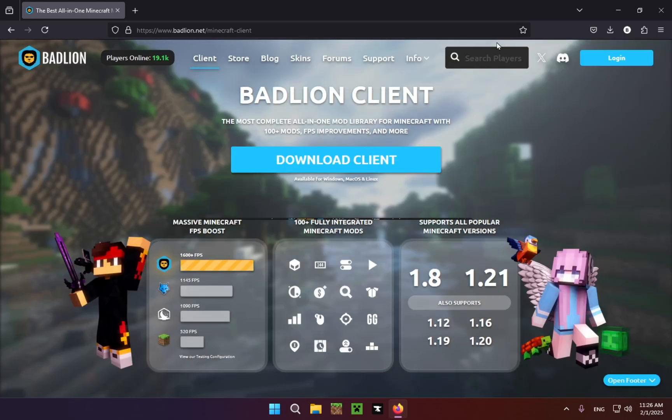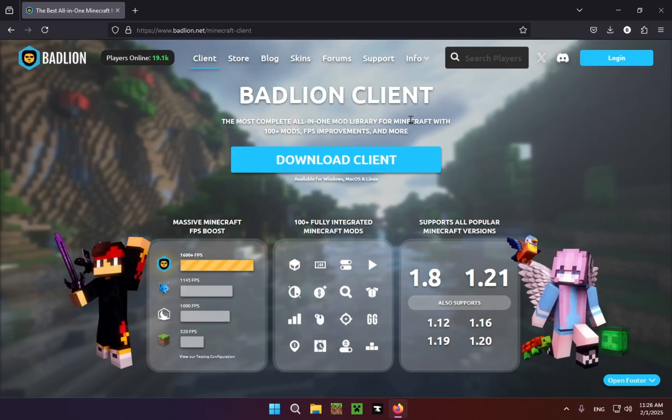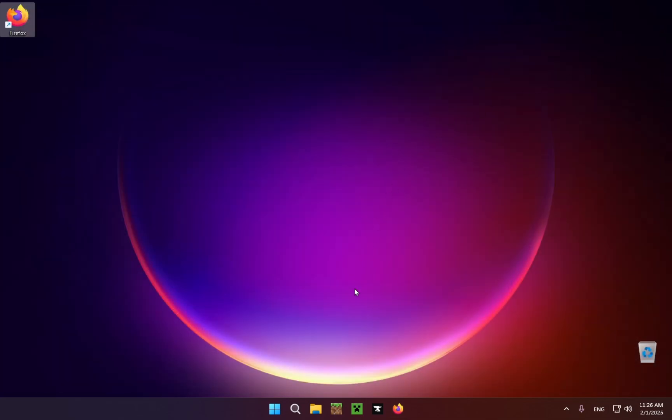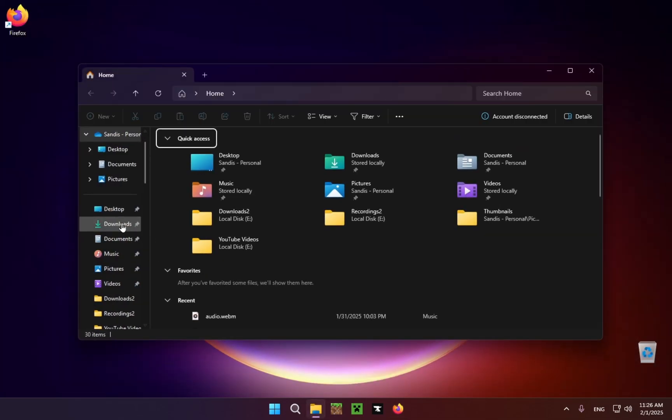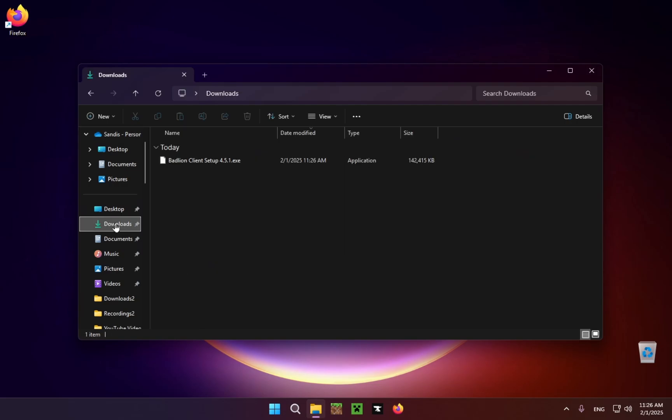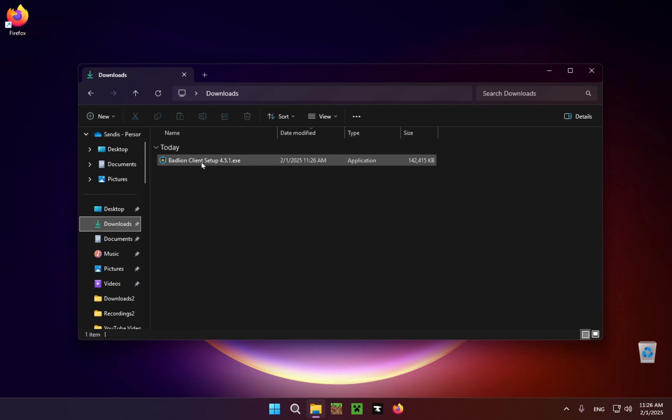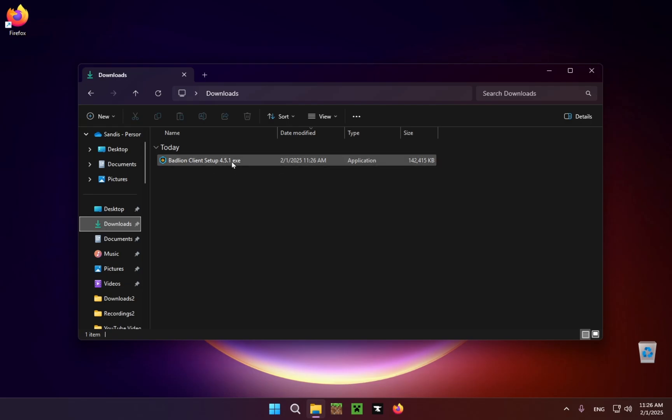Now we're just going to close the browser because we no longer need it and we're going to open up the file explorer. We're going to go to downloads and we're going to double-click on Badlion Client Setup 4.5.1.exe.